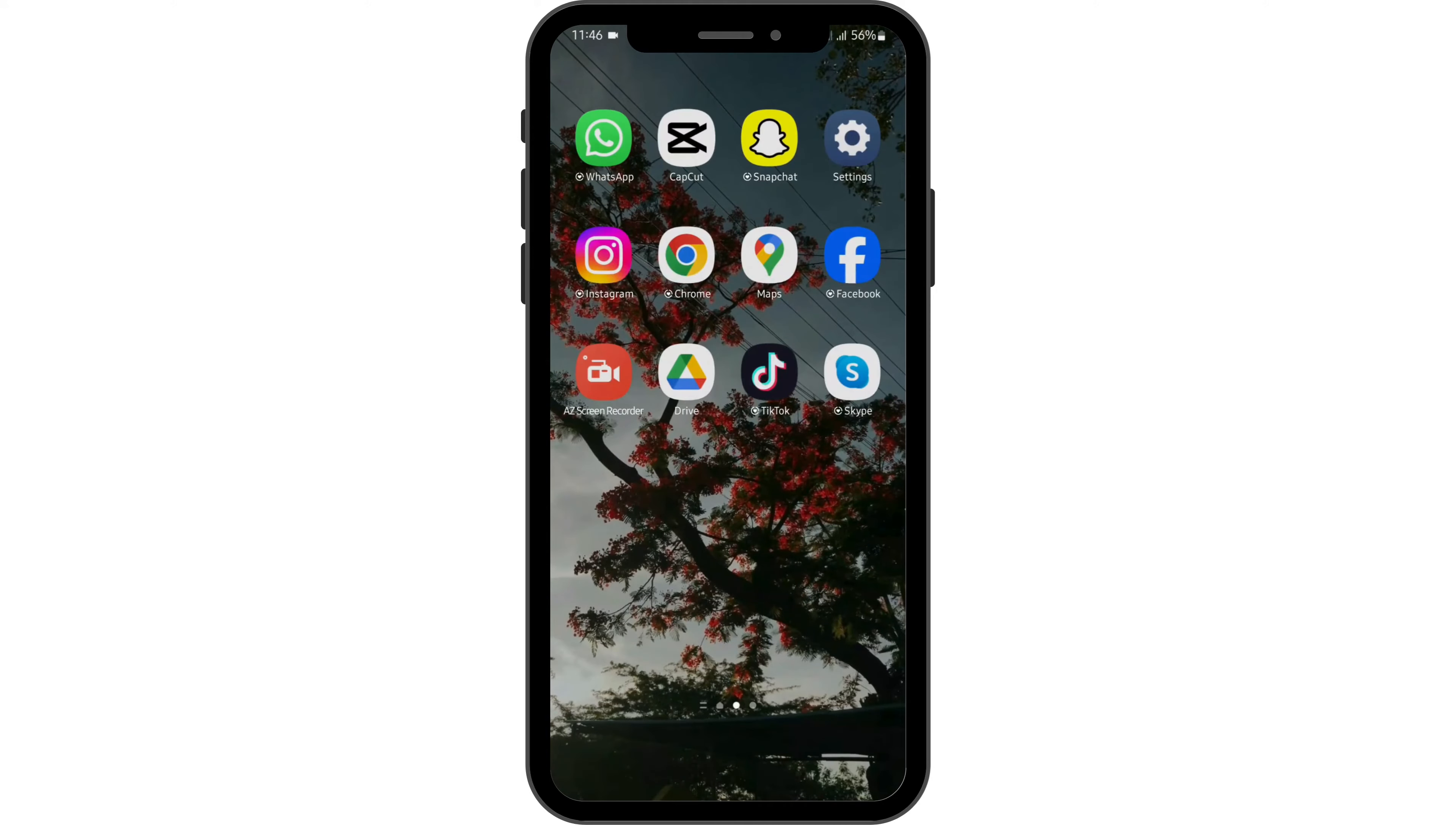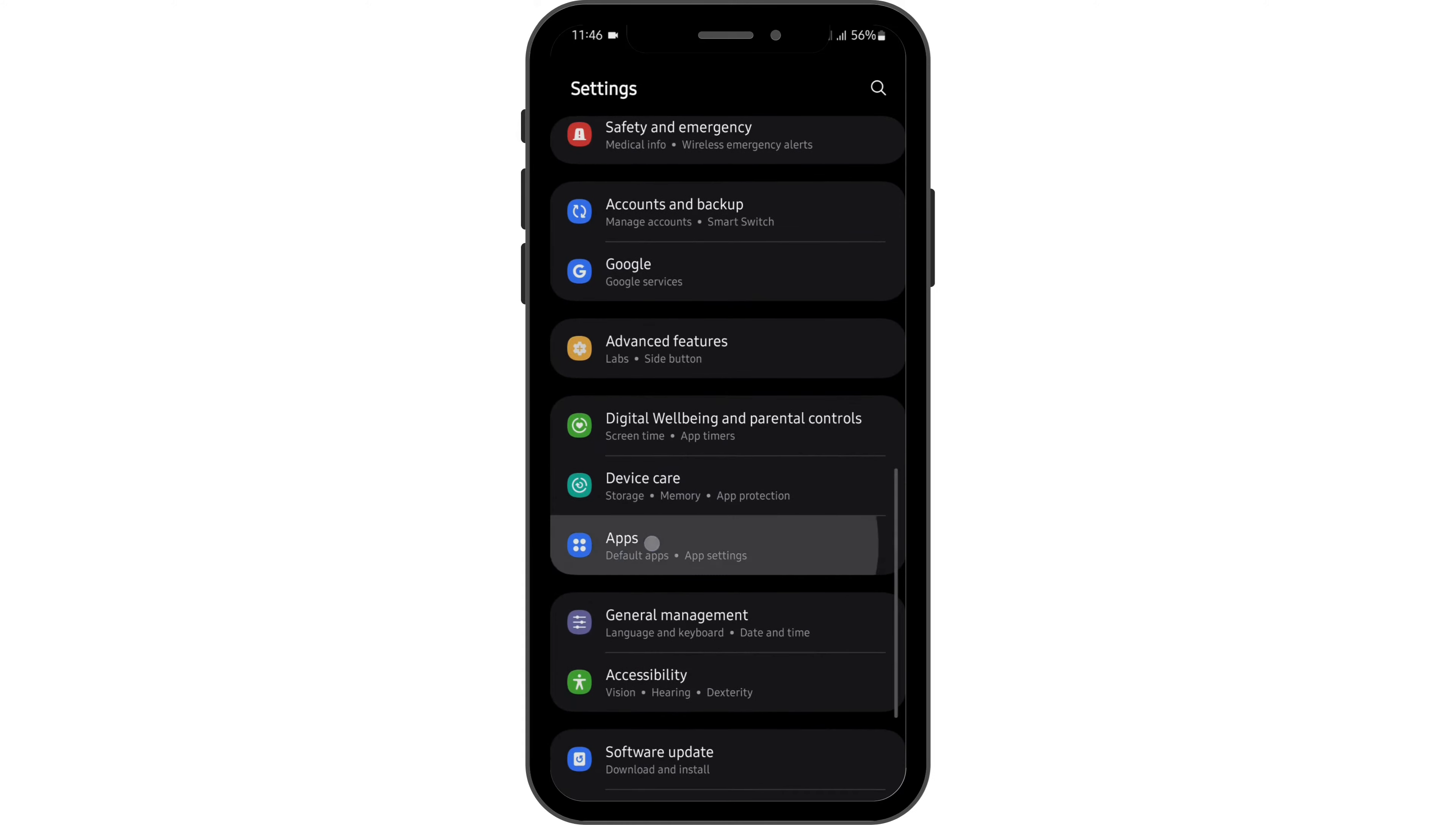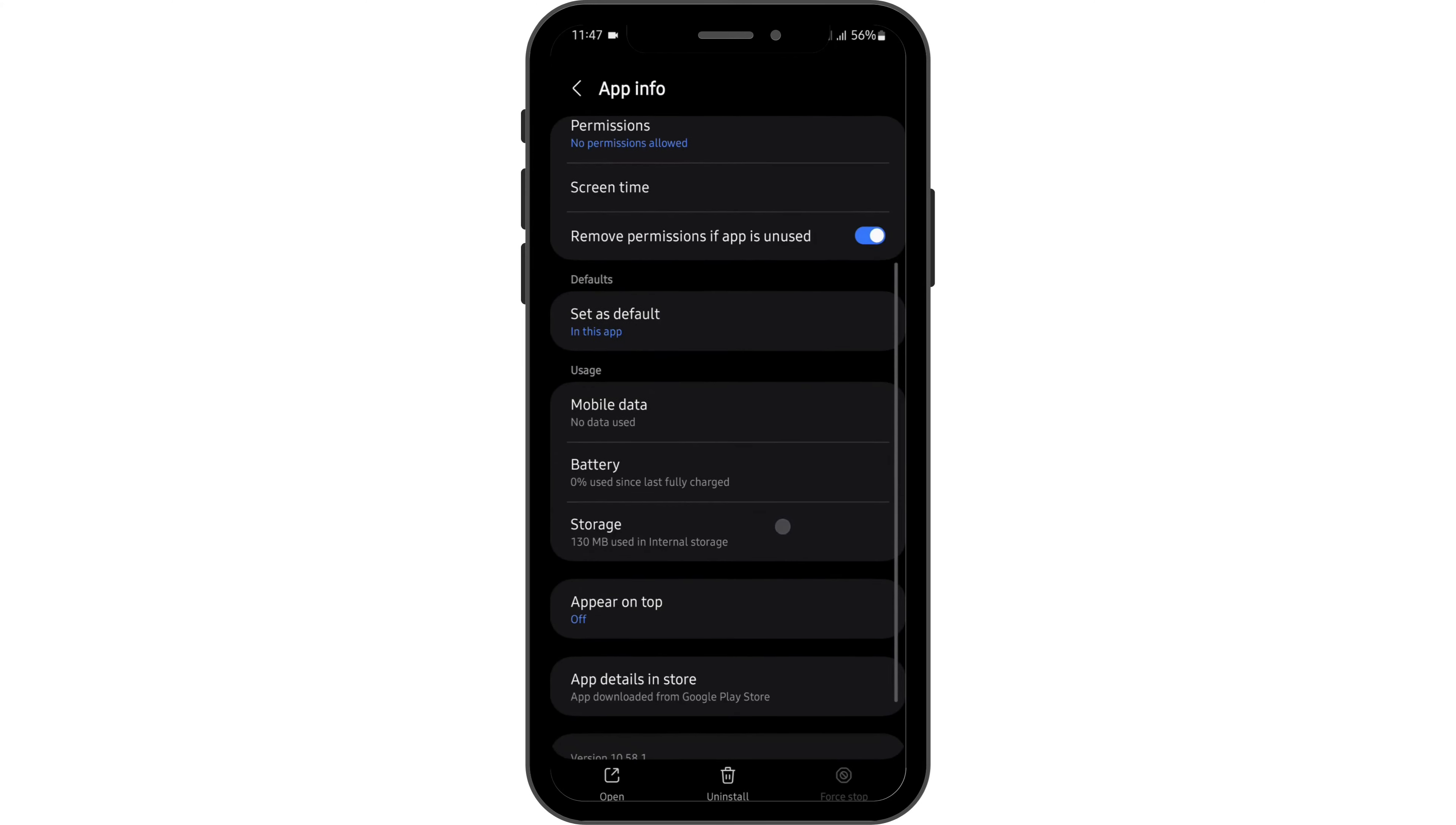Once you do so, head over to your settings. Here scroll below until you see the option of apps. Tap onto it and search for USAA. Tap onto your app's name and go below onto storage.